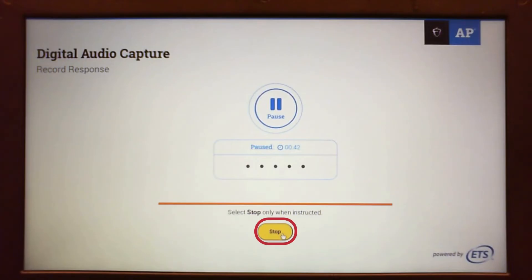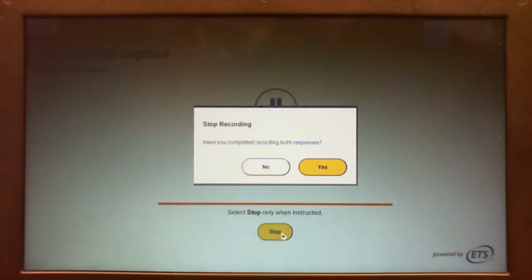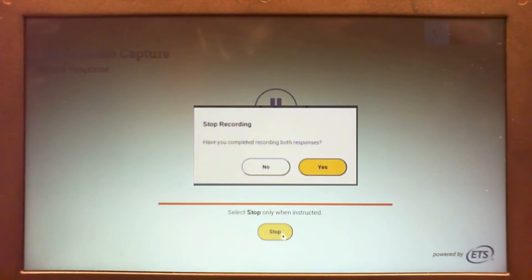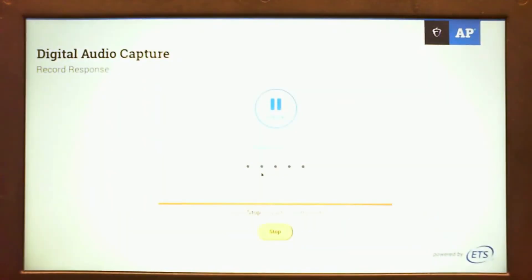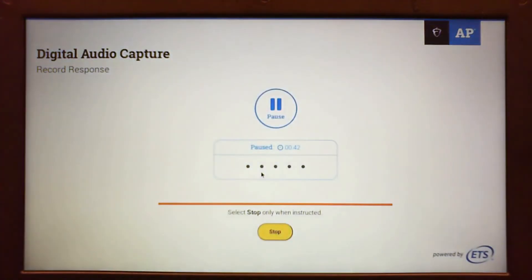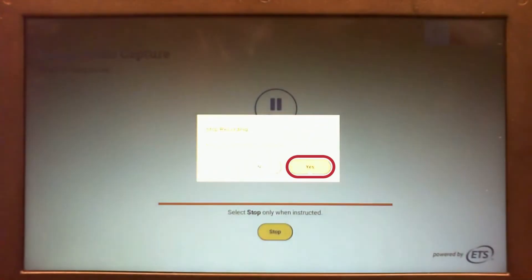Students click stop only when the CD gives the instruction to stop at the end of all recording tasks. After clicking stop, students are prompted to confirm they have completed recording all responses. If a student clicks stop before recording is complete, they must select no from the pop-up box to continue recording. Once you have finished all recording tasks and have been instructed to click stop, you may continue and select yes.